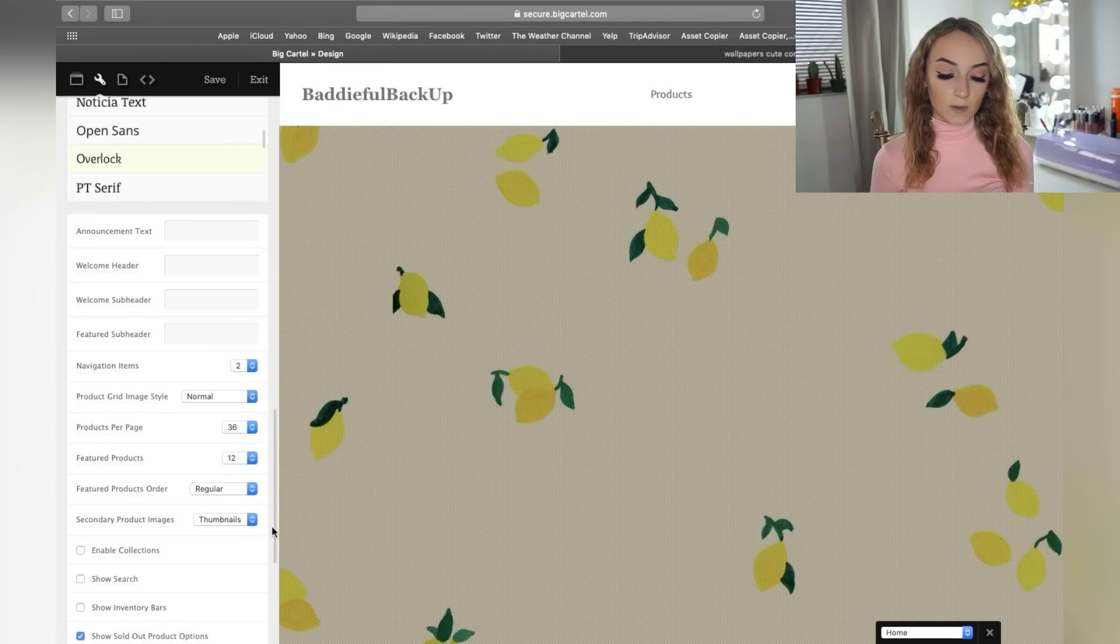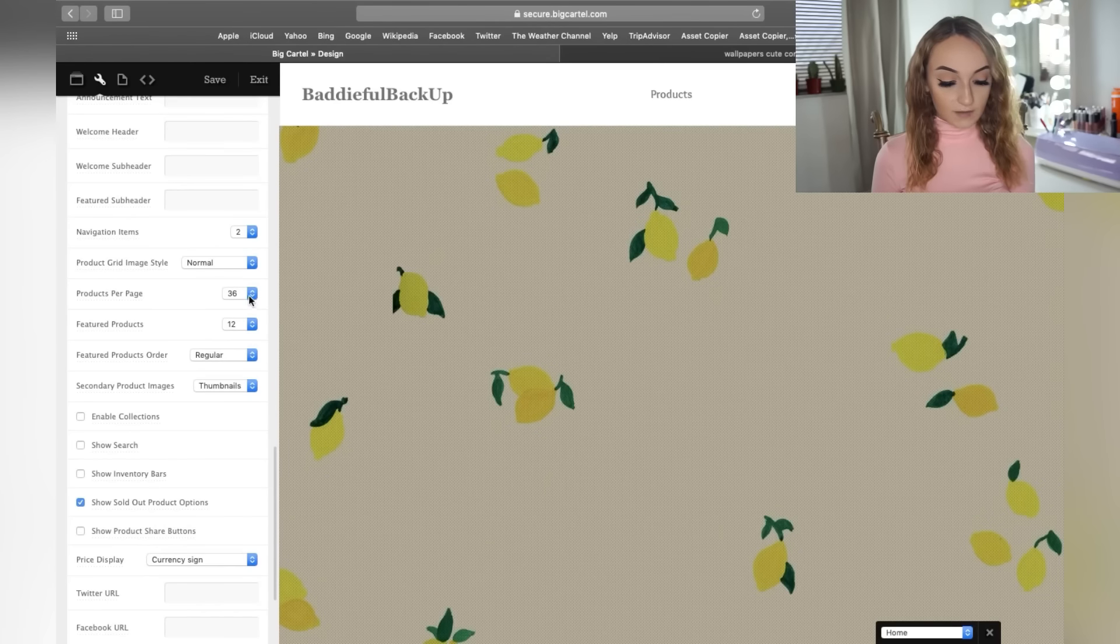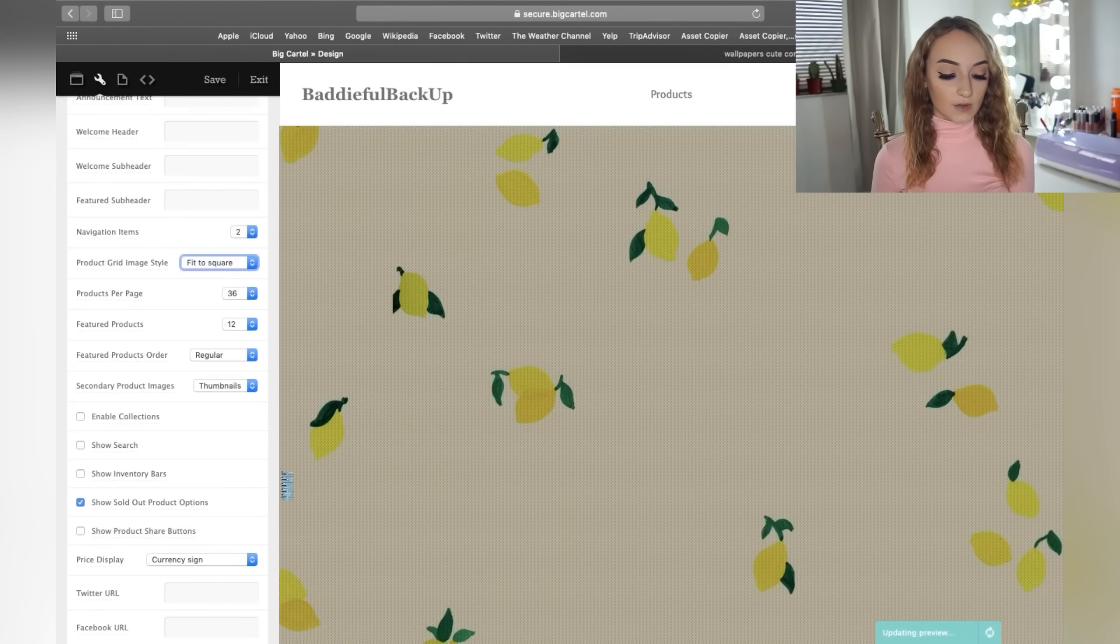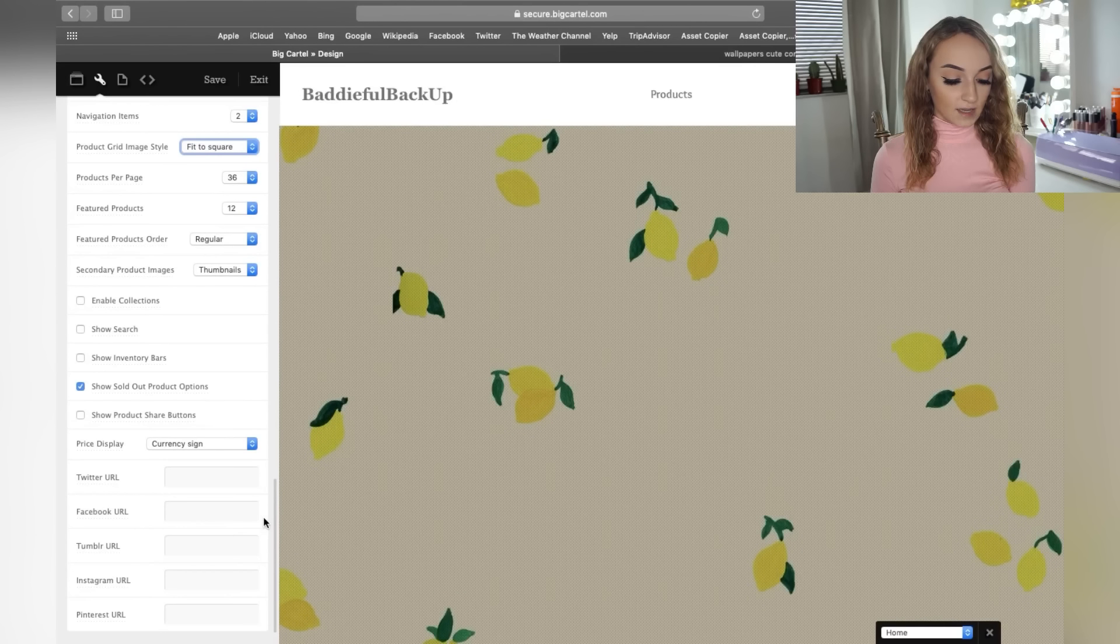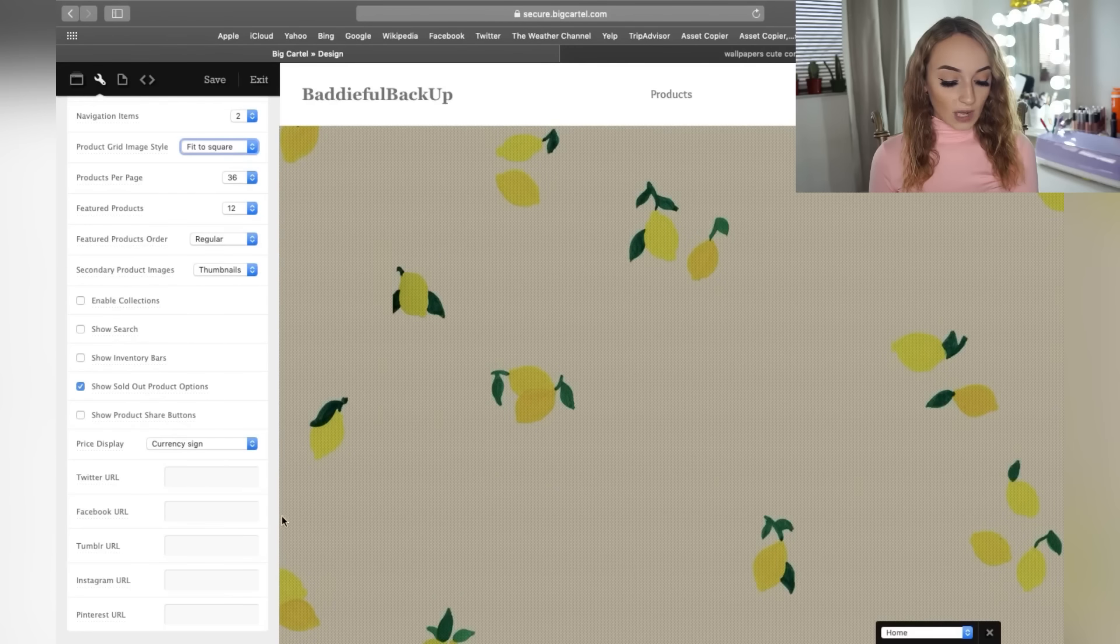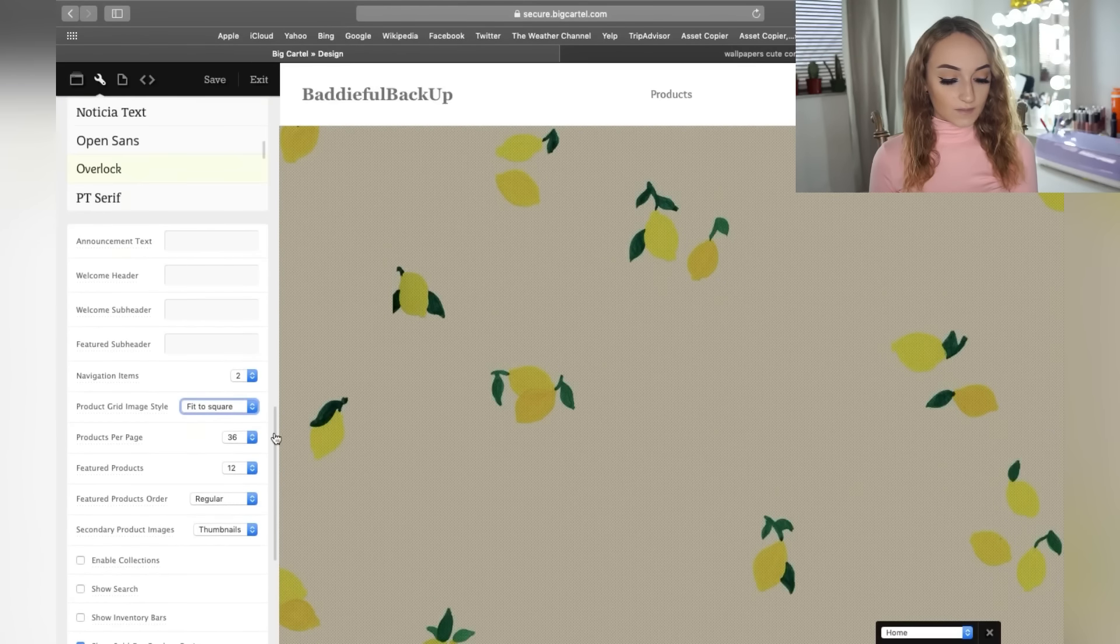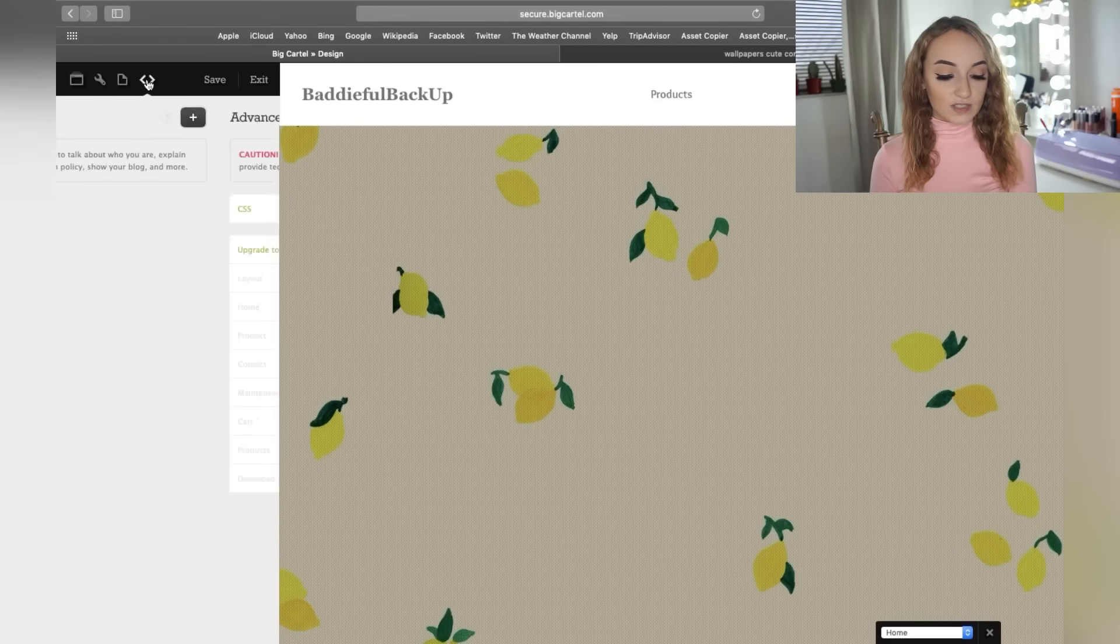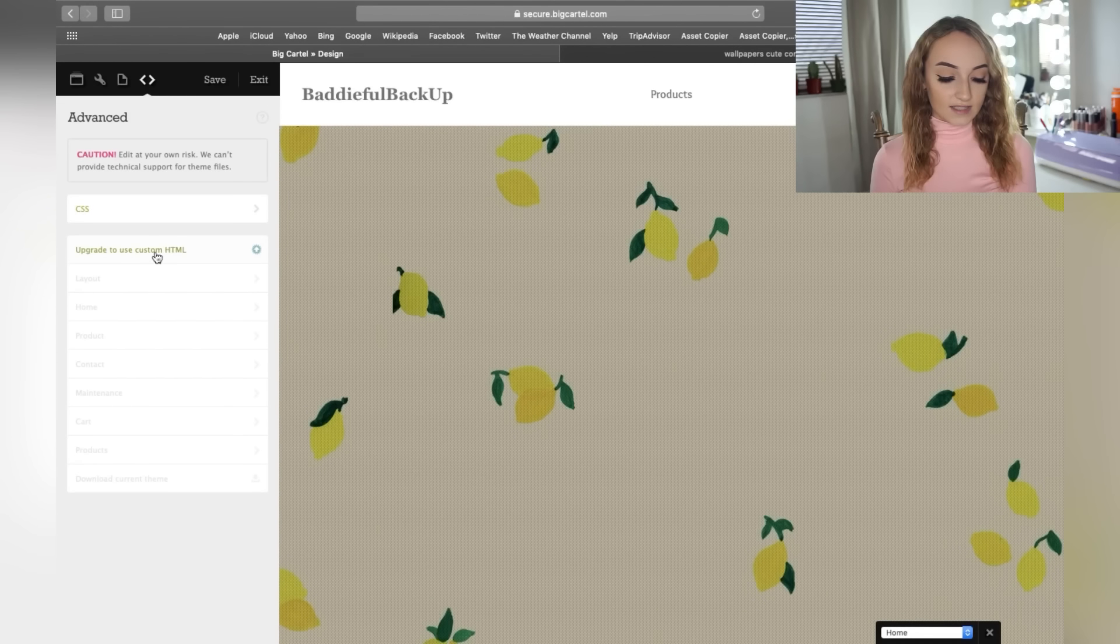Here you can choose any font that you want that you think looks good and professional. They literally have so many customization options and it's super easy. And by the way, this is not sponsored at all. I've been using Big Cartel since I had my business when I was 16 years old. It was a different business than the one I have now. But it's literally just so easy. So you can even choose products per page. You can do fit to square is what I use to keep all of my images looking very clean and nice. You can put in all your URLs here. You can show sold out product options to show that your products are sold out.